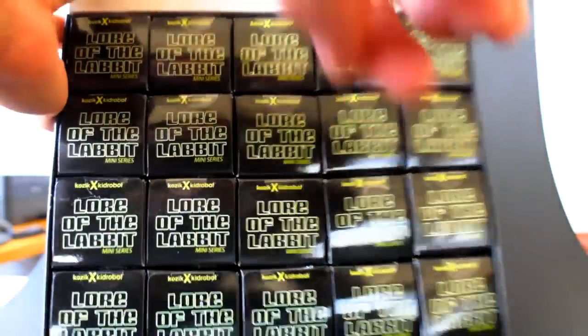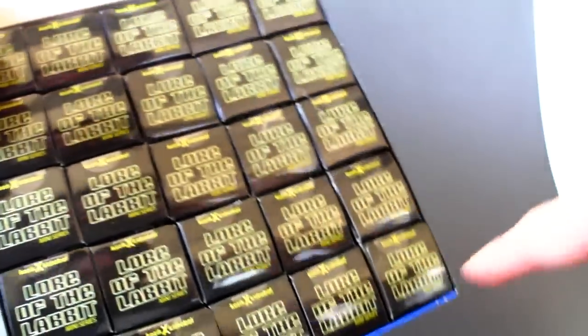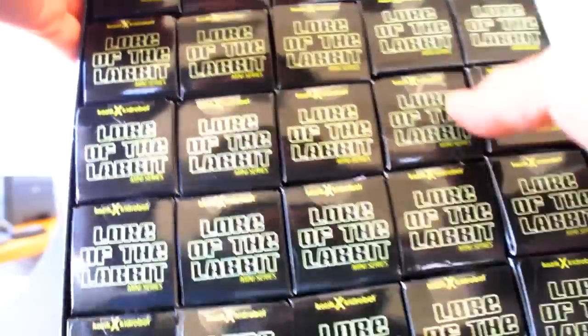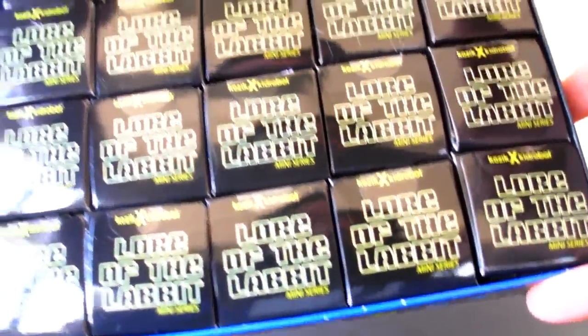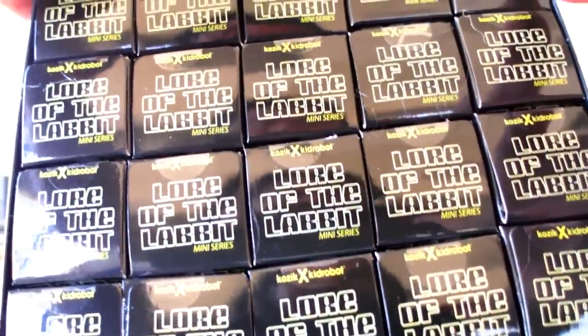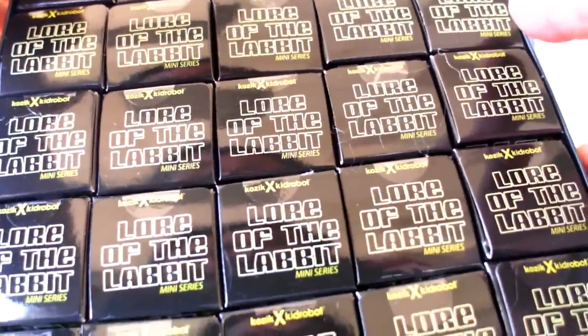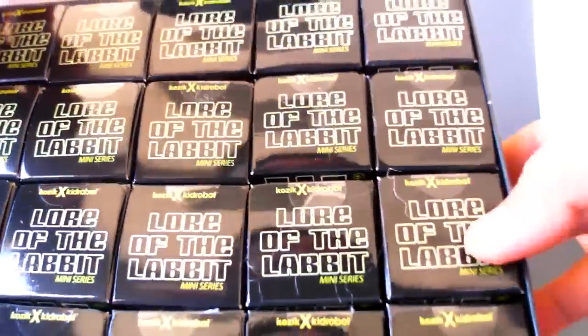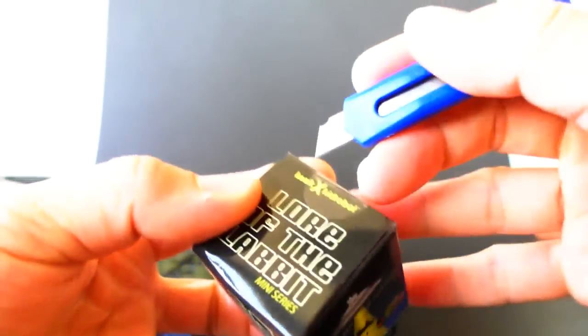Normally these are called Smorkin Labbits or something to that nature, but this time they are Lore of the Labbits. There's 25 per case, they're about six dollars each. Let's go ahead and start cracking these open and see what we got. This might take a little while because you have to open each box and then there's a little plastic bag inside. These are what they call blind boxes because you don't know what they are, and you have to open up the bag to find out.